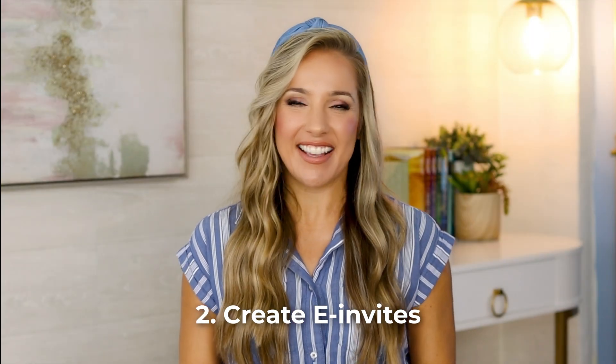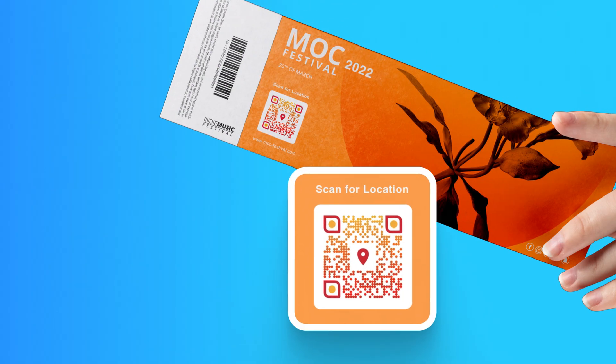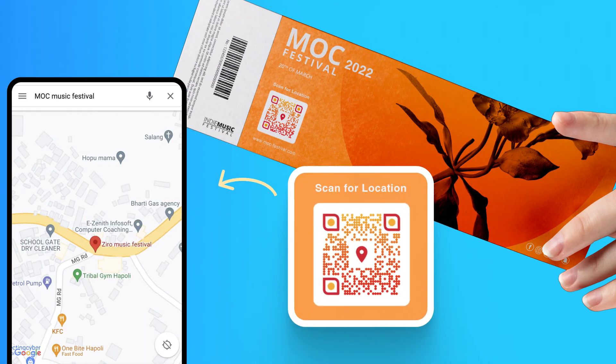Number two: create e-invites. Say goodbye to traditional invites. QR codes can give your event that tech-savvy twist. Make a custom e-invite with options such as linking to a Google Maps location, RSVP, adding the event to calendars, or even leading to a website. It is an impressive way to build anticipation.